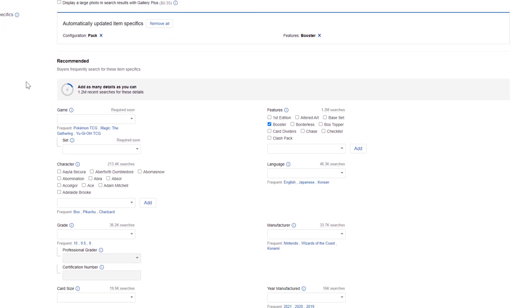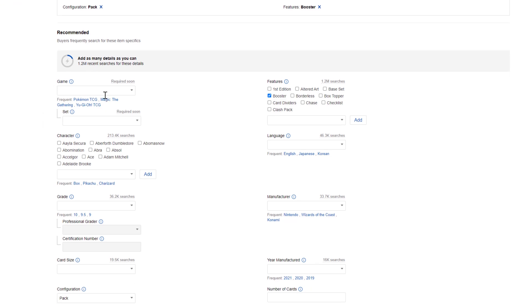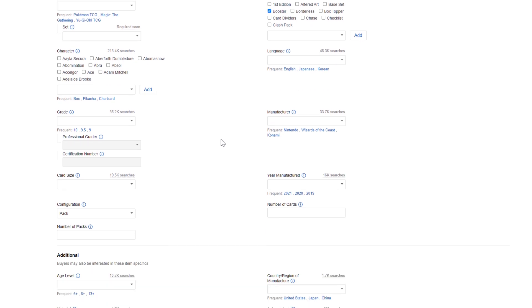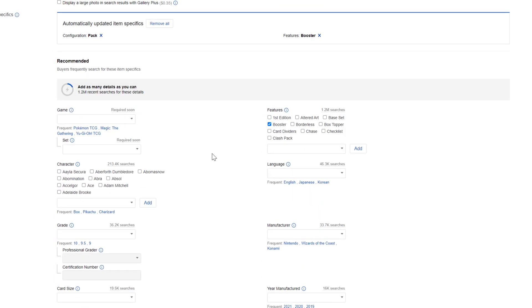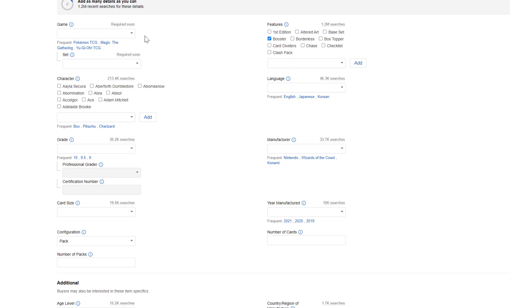Next we're moving on to Item Specifics — this is the nitty-gritty detail about your item. eBay will automatically populate some fields based on what you typed earlier, such as configuration being 'pack' and features being 'booster.' You may need to tweak these to match what you're actually selling. Under Recommended, eBay will suggest details based on previously listed items — you can see searches like 1.2 million for certain details. The more information you can provide here the better, though nothing is required unless it has a red asterisk. I'll fill in some details off camera.